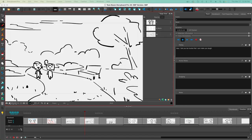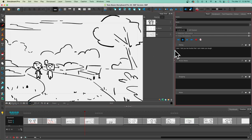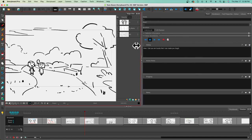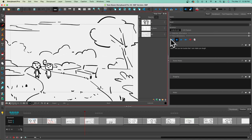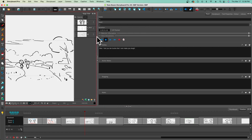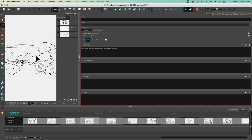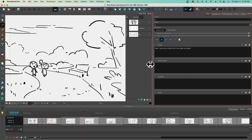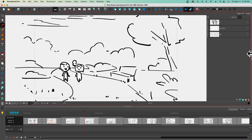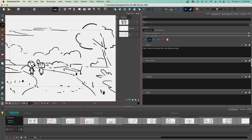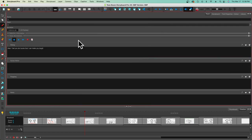Something critical you need to know when working with Storyboard Pro is how to change the interface. Just be aware that you can increase and decrease the size of the layout. If you're going to be working on a lot of script stuff, it might be a good idea to drag your panel menu over to the left so you can have that area be nice and small. You can also click the arrows to completely move everything over so you focus on just one panel.